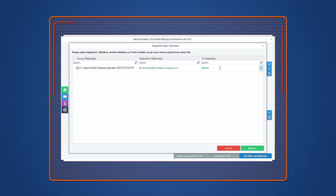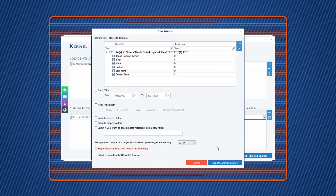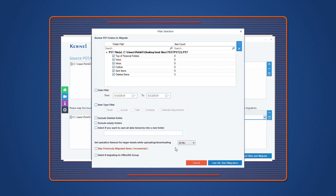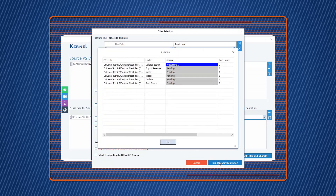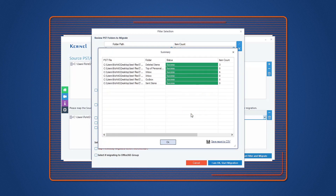Select the specific mailbox type to which you want to restore the PST file mailbox data, and click Migrate. In the Filter Selection window, apply specific filters to the PST mailboxes based on item type, date, include or exclude folders, etc. And click I am OK, Start Migration. The tool will start restoring PST mailboxes to Amazon WorkMail. Once it is complete, a notification will appear on your screen displaying process completed. Click OK. You can save the restoration report in CSV format by clicking Save Report to CSV.